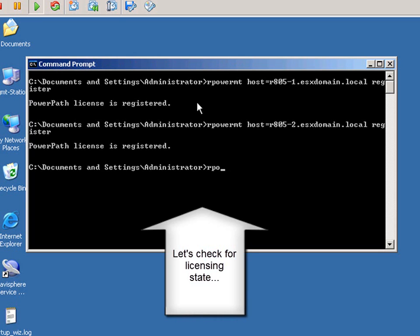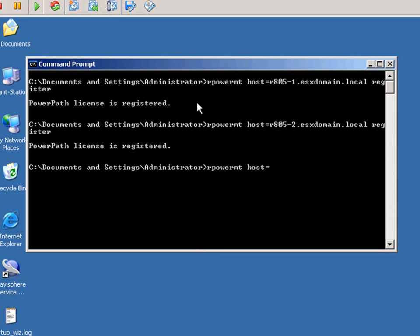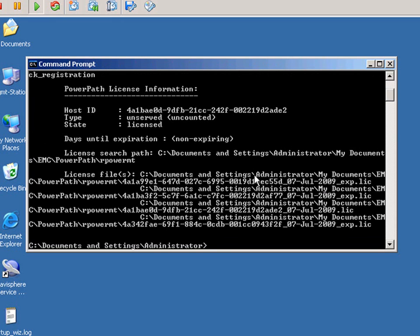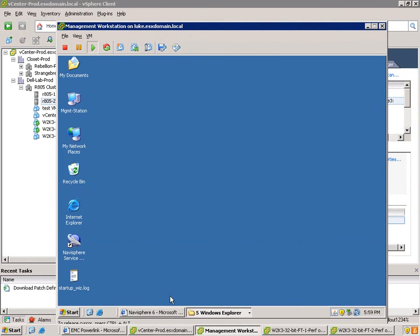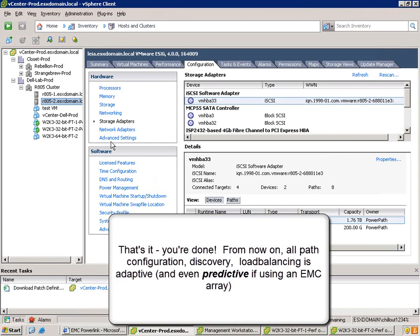If, per chance, we want to actually check for the licensing state, we can use the same command that we used earlier, RPowerMT, then the host name, and then check_registration. And you can see that it's now licensed using the unserved type. It doesn't expire, and you can see those licensing files. It's pretty simple, very straightforward, and basically at this point, you now have all the full PowerPath functionality.